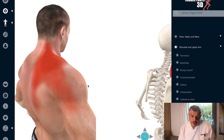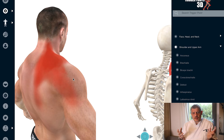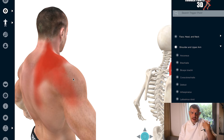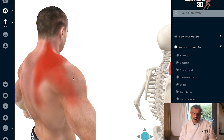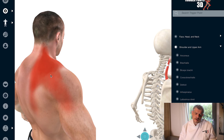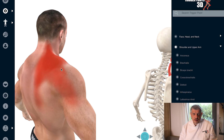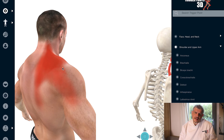The levator scapulae muscle is a conduit for holding stress and tension in the body. It's also susceptible in things like whiplash injury, people that are holding a handbag on one shoulder, people that use a walking stick or a cane as they get older — all of these things can cause an overload of the levator scapulae and trigger points.